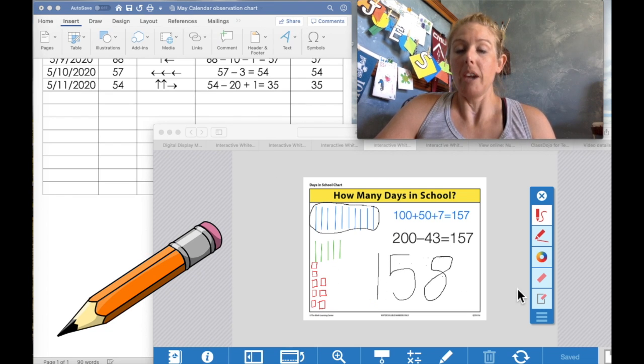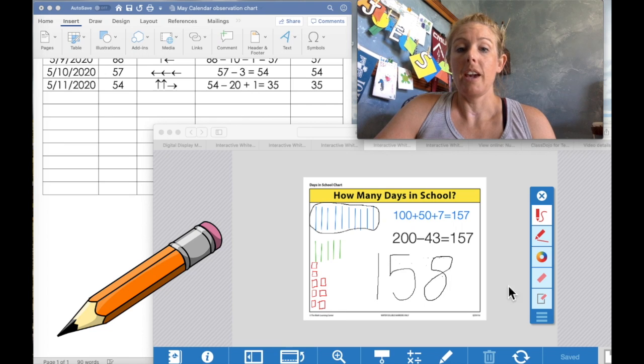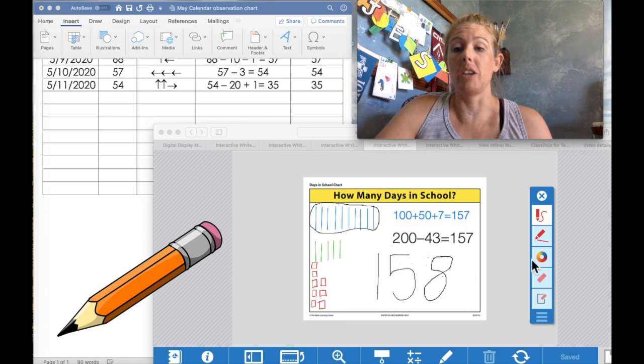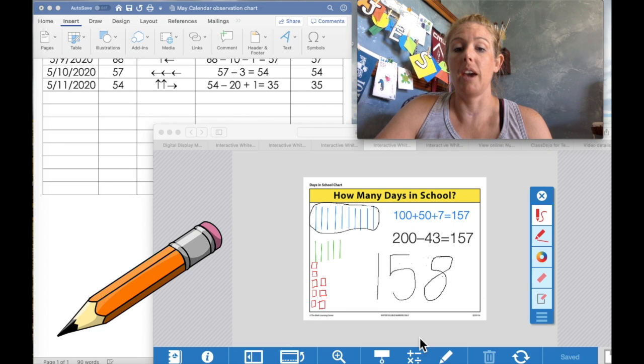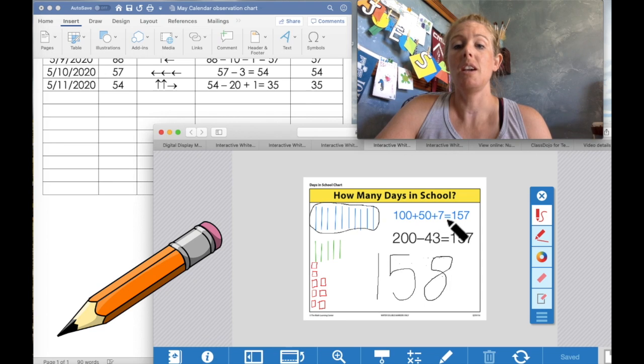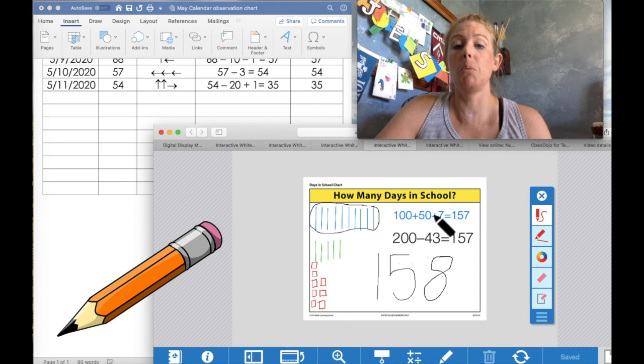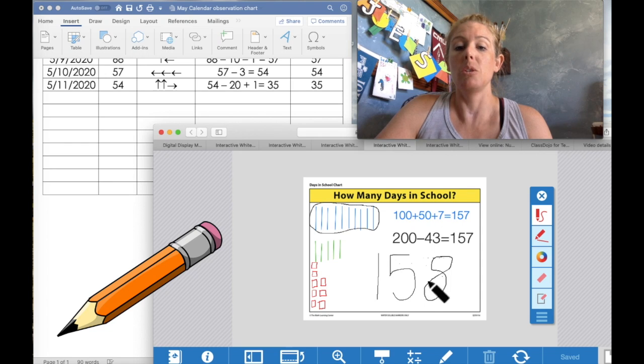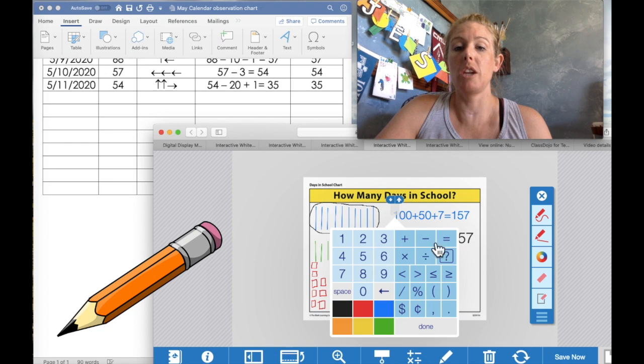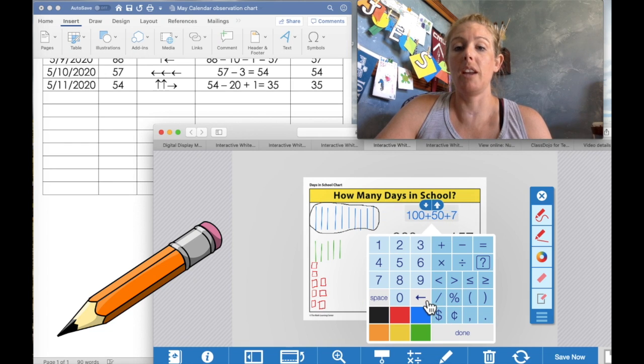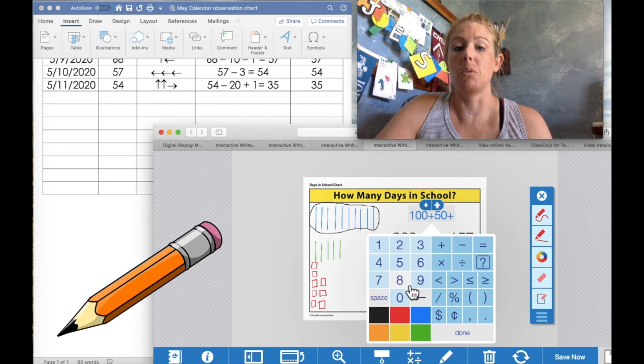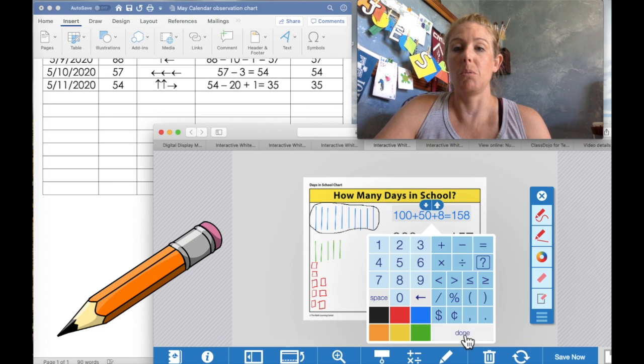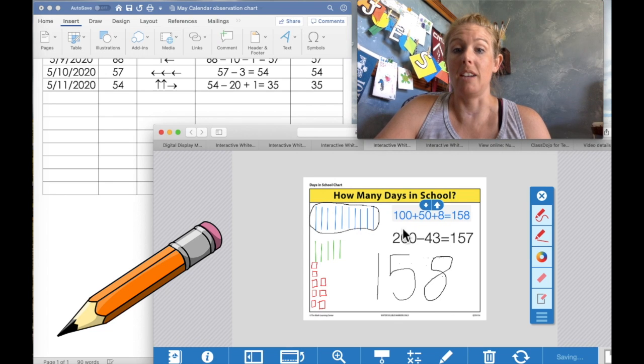Okay, first grade. And now we need to look at our expanded notation equation. So let's go ahead. And we have 100 plus 50 plus 7 equals 157. But we know that we added one more once today. So we need to change our seven to an eight. For eight ones equals 158. Well done.